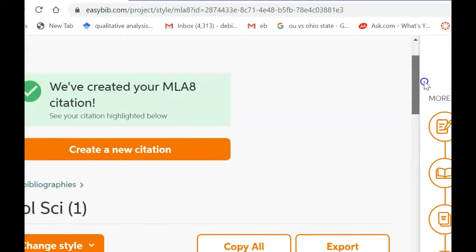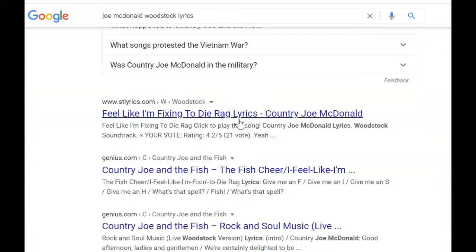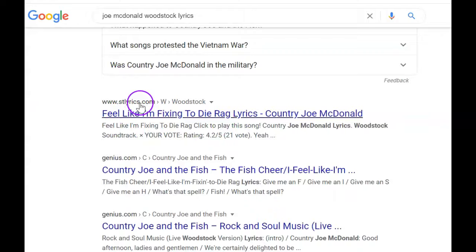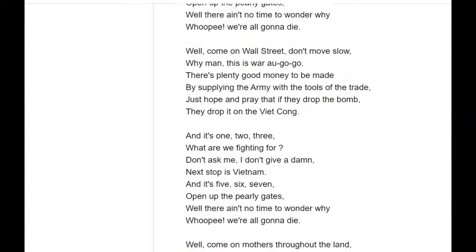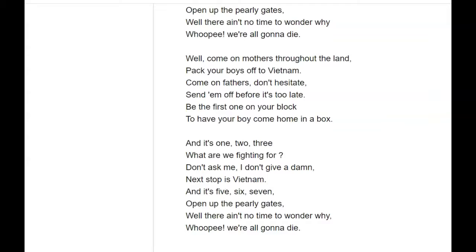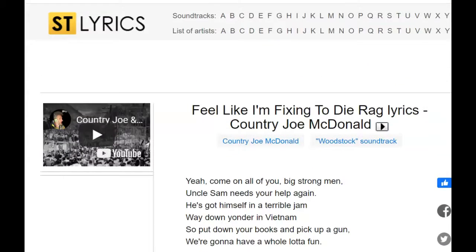Now I can go back and look for lyrics. Lyrics.com is a good place to find them. This is Joe McDonald's 'I Feel Like I'm Fixin' to Die Rag,' which is the Vietnam song from Woodstock. There it is — there are all those lyrics. If I want to use any or all of them in my essay, all I do is...